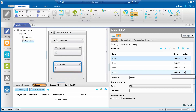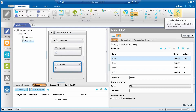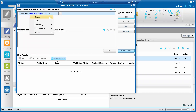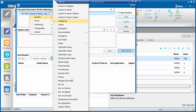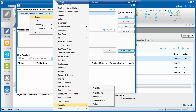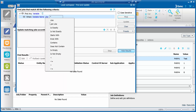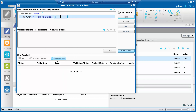To find the variable name PARM4 with value 8, click on the Find and Update icon in the Toolbar. Under the section 'Find jobs that match all the following criteria', choose 'Find any variable' where variable name is exactly PARM4.